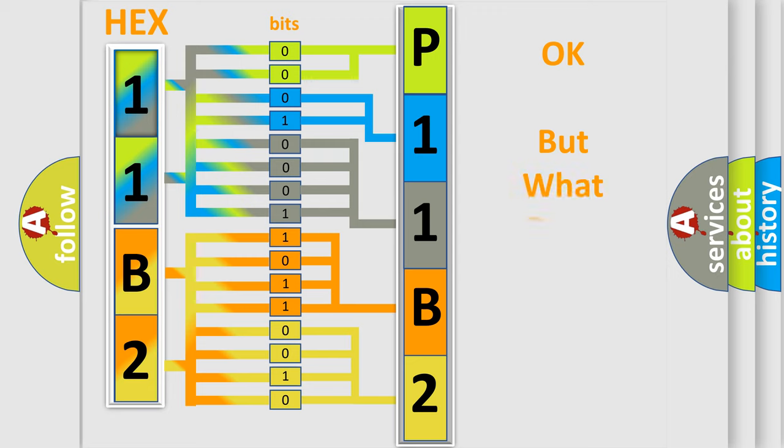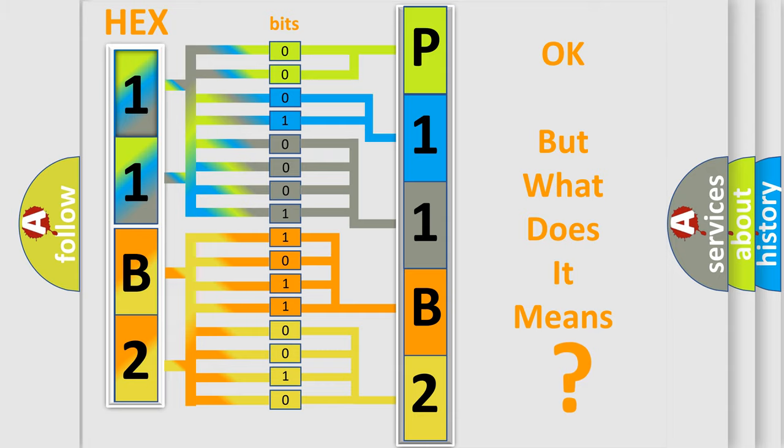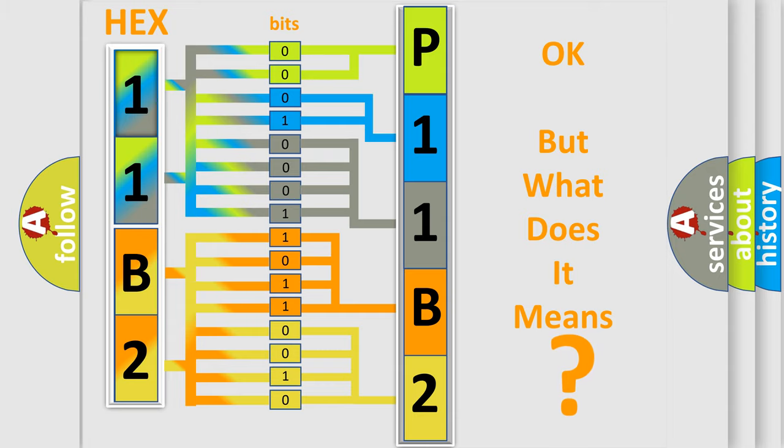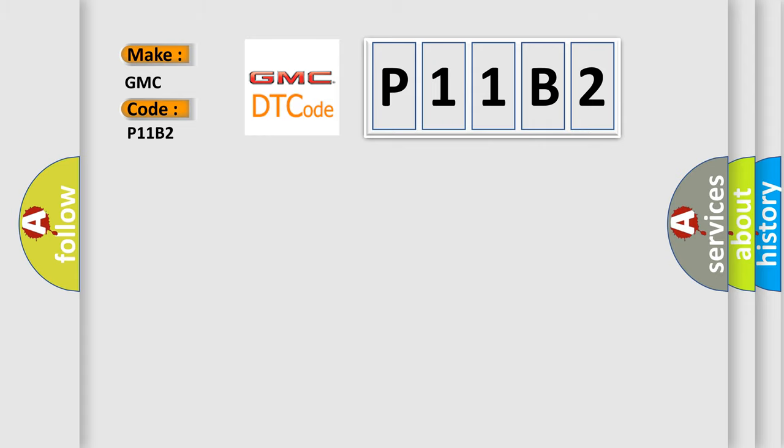The number itself does not make sense to us if we cannot assign information about what it actually expresses. So, what does the diagnostic trouble code P11B2 interpret specifically for GMC car manufacturers?